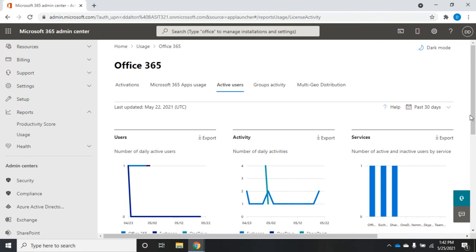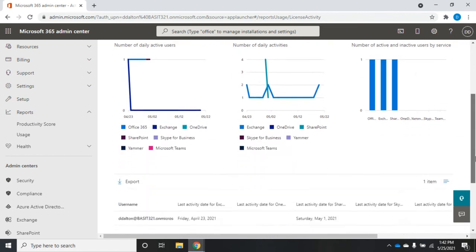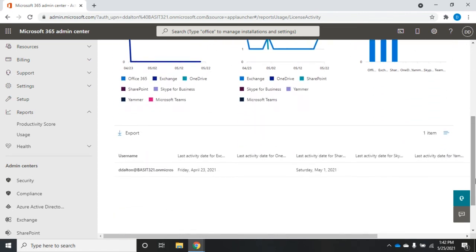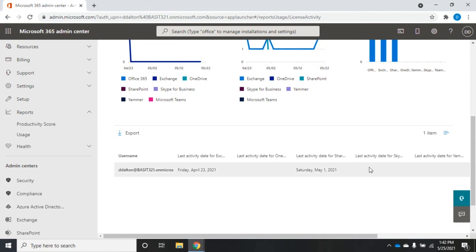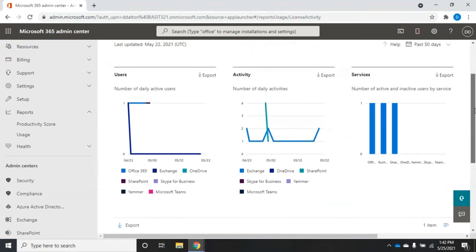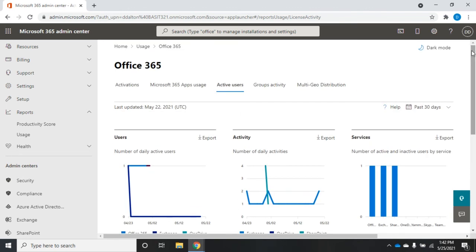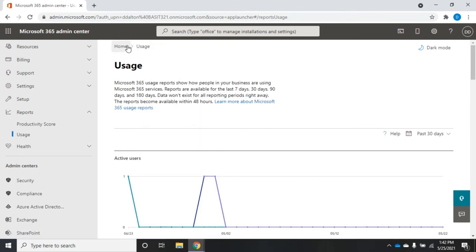So number of usage, activity services that are being used on a daily basis, and then here the detailed list. Pretty straightforward reporting that's actually relatively fast and easy to get to. Remember, you can always follow your breadcrumb trails back here to get back to your home or back to your usage reports.